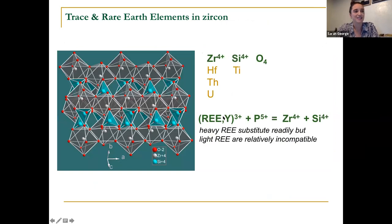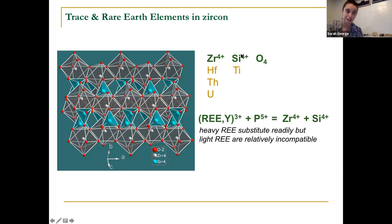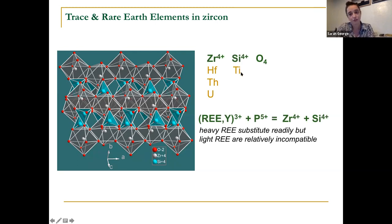Coming back to the basics of zircon: zircon is a tetragonal orthosilicate. We have zirconium living in the eightfold site and silicon living in the fourfold site. Things like hafnium, thorium, and uranium substitute into the zirconium site. Things like titanium, which has a smaller ionic radius, substitute into the silicon site. This exchange process turns out to be temperature dependent, which gives us a thermometer within the zircon system — we'll come back to that later.